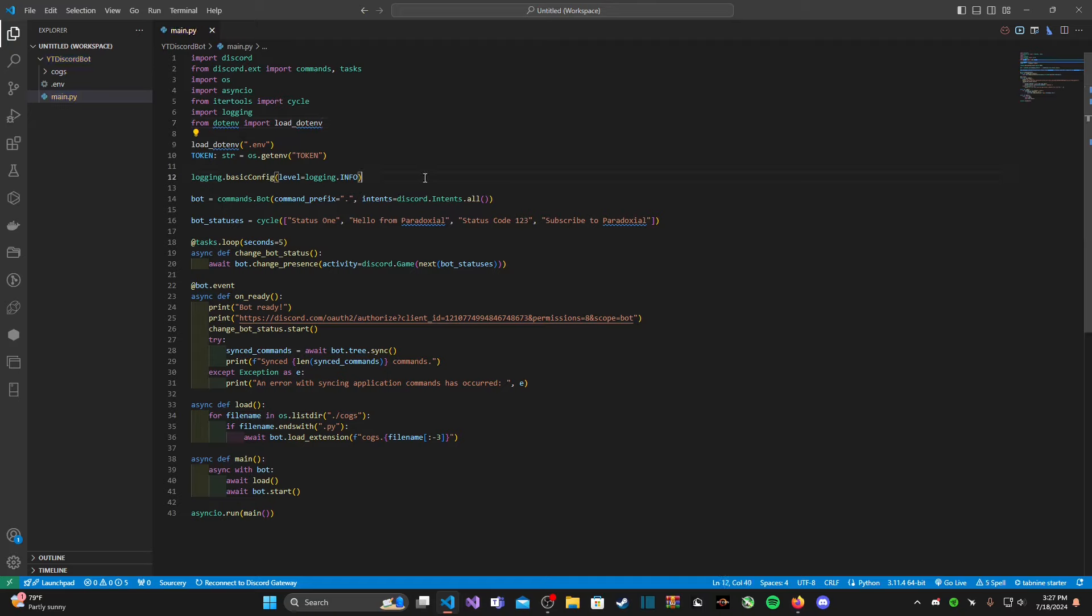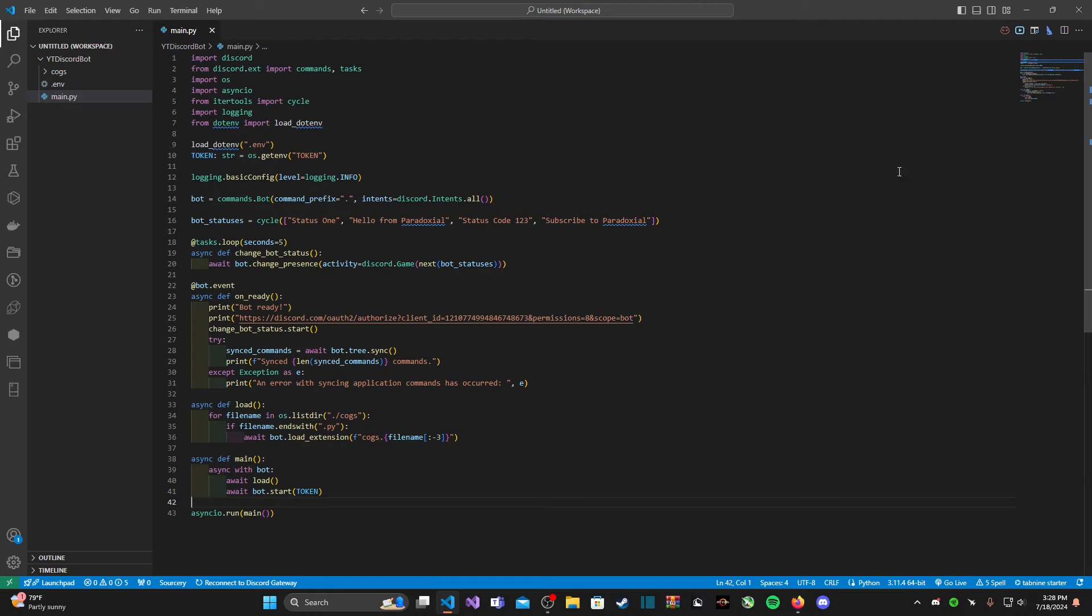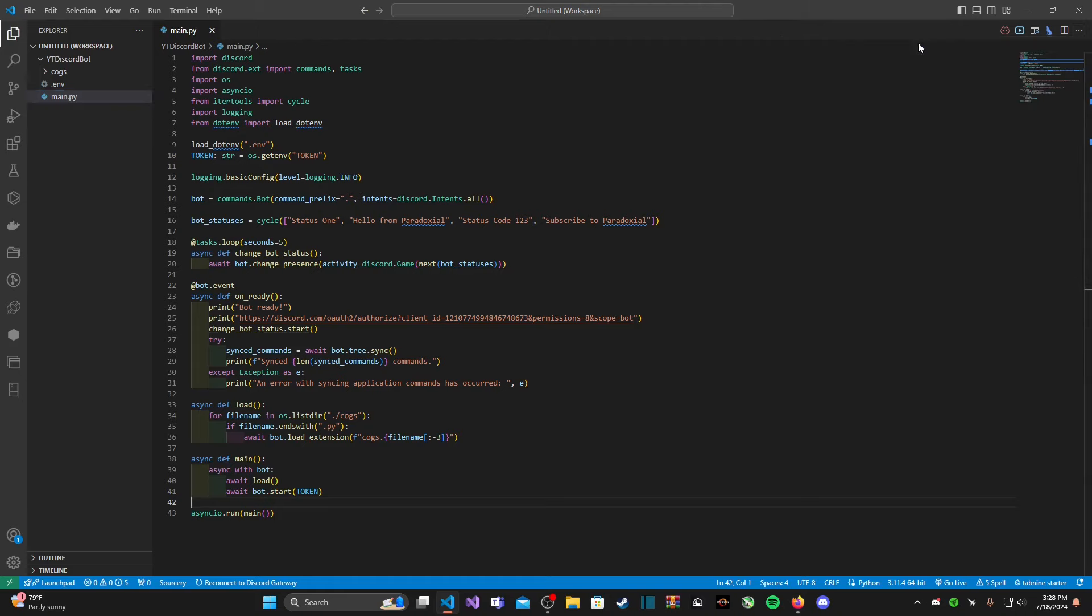After that we are actually done. Now we can just copy that TOKEN in all caps and chuck it into where our raw token was, whether it's in your bot.start function or your bot.run. After that we can go ahead and run our code.